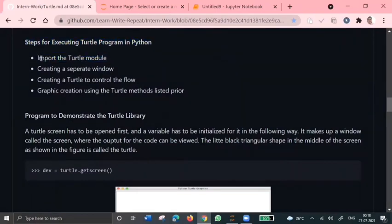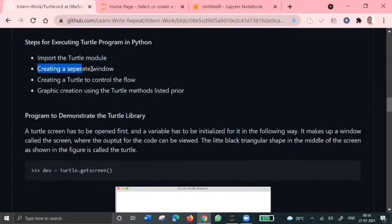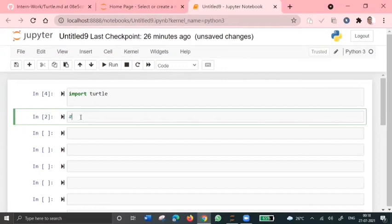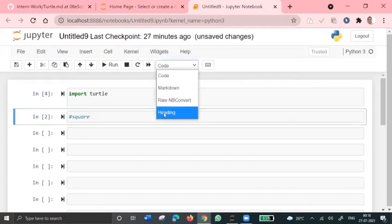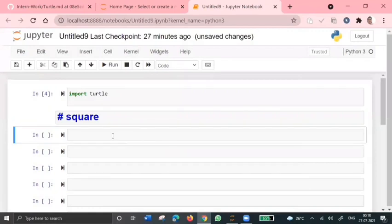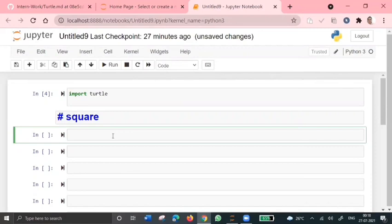Firstly, we need to import the turtle module and we need to create a separate window when we run that program. So after we install this turtle library, first let's see a square one. Yeah, so now first we'll bring a simple program called square.